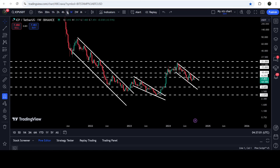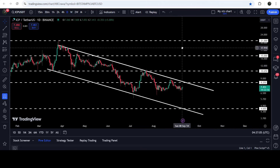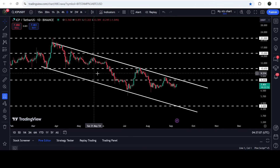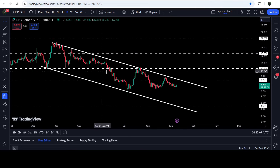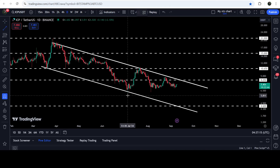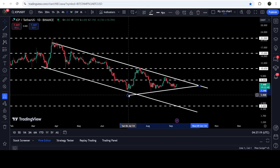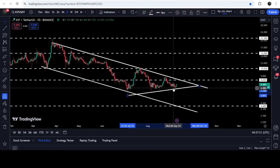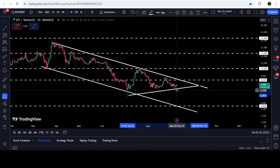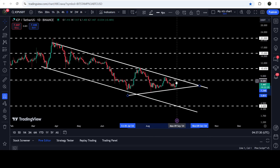Now let me take you to the live chart of Internet Computer. Here on the daily time frame chart you can see that the price has formed a down channel over the past several days, moving inside this channel. Recently you can also see that the price has found an uptrend line support. We had a bounce here, another bounce here, and now recently it has bounced again from this support.